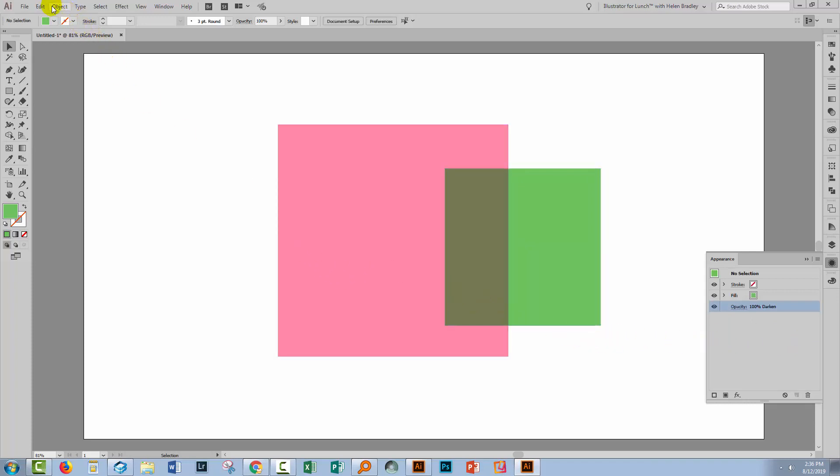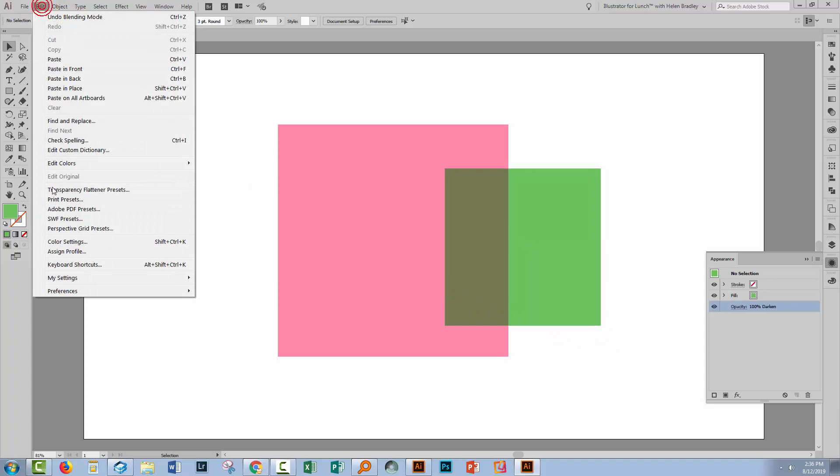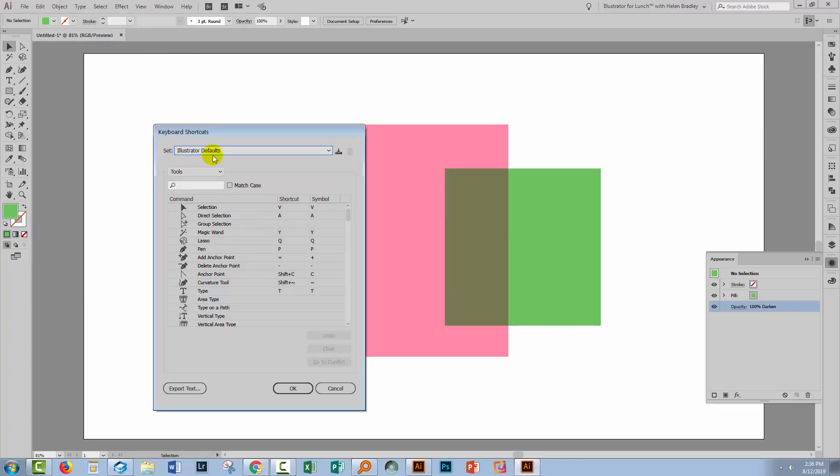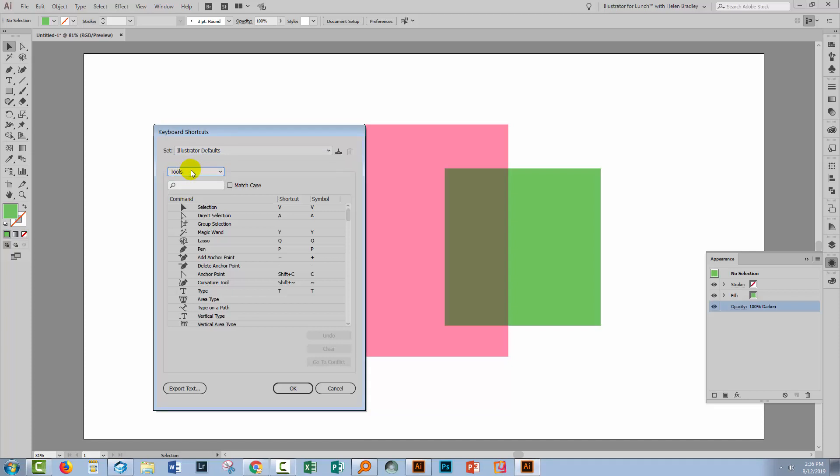So what I'll do is go to Edit and then Keyboard Shortcuts. What you'll do is you'll probably be using Illustrator defaults, so I'm going to do just that. I'm going to make sure that I have selected Tools and not Menu Commands—that's critical.